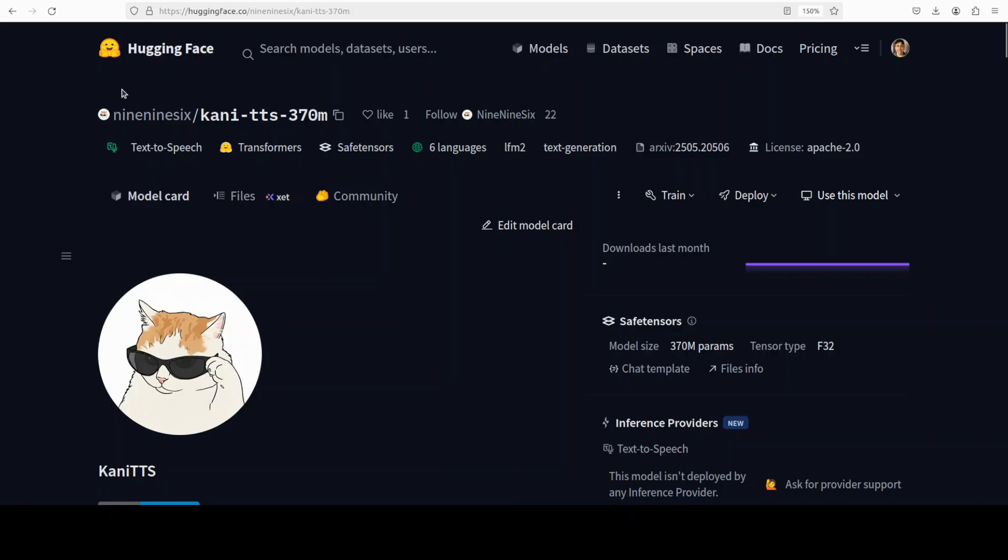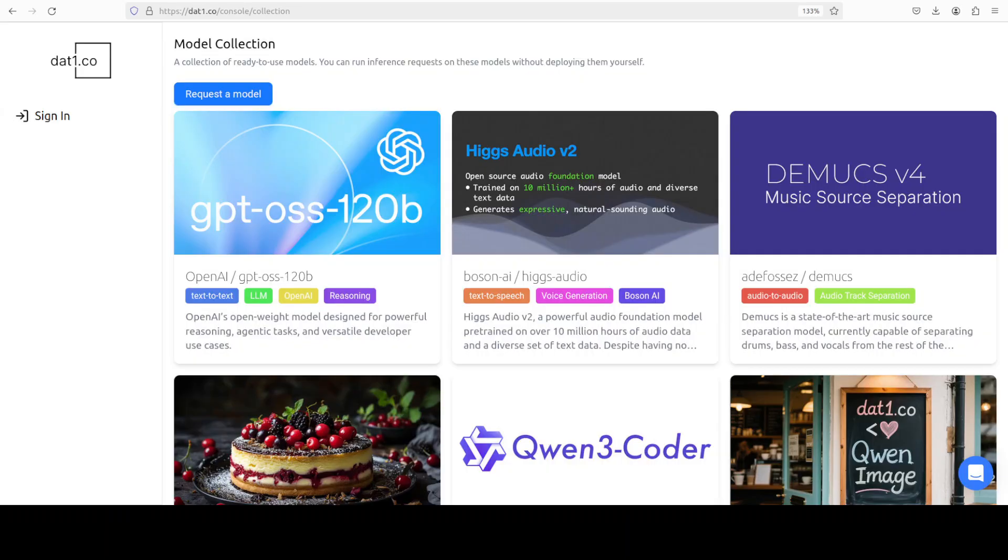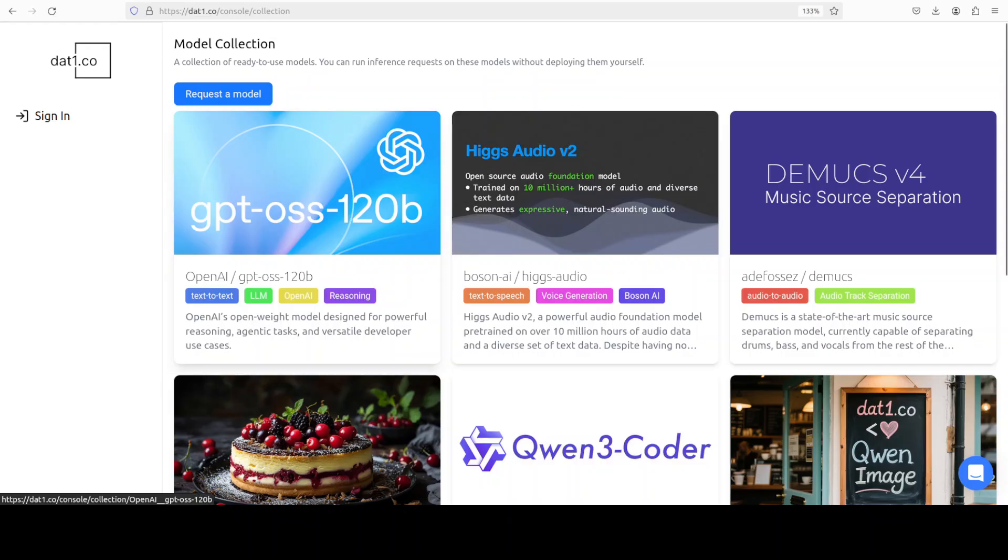I also want to introduce you to our very good friends at dat1.co. Dat1 has recently added a new collection of pre-deployed models for various use cases like image generation or splitting audio tracks. You can try them through their UI and API is also available. Dat1 also accepts requests to deploy pretty much any open source model, so if you're missing something don't hesitate to reach out to them. Their link is in the video's description.